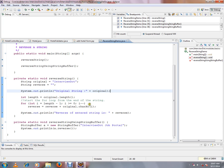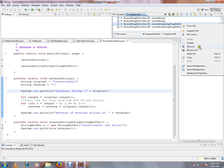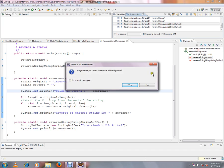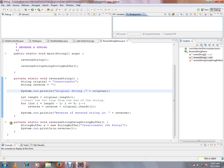So when I do right-click, remove all, are you sure you want to remove all the breakpoints? Yes. So all my breakpoints will be removed from my Java class. This is how you can remove all the breakpoints from your Java class in Eclipse IDE.